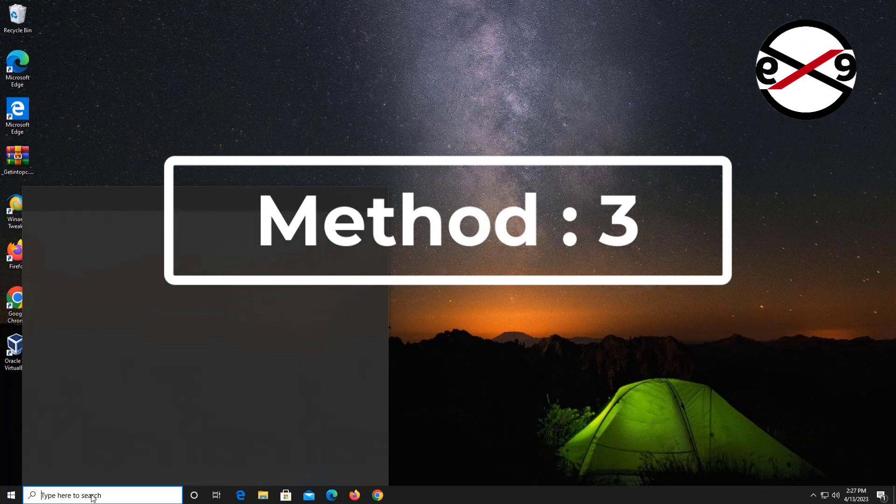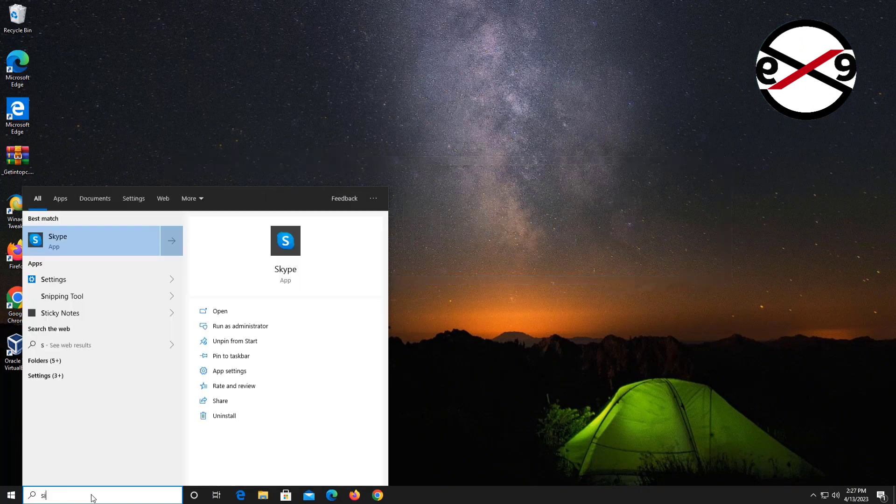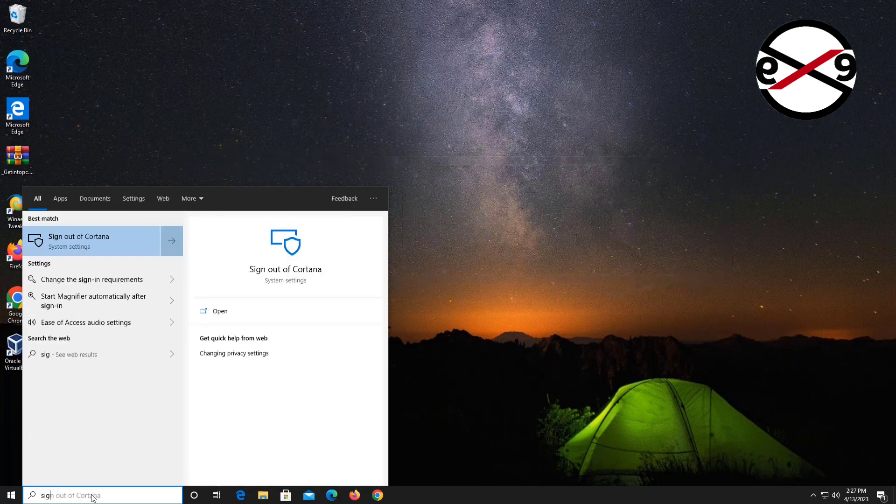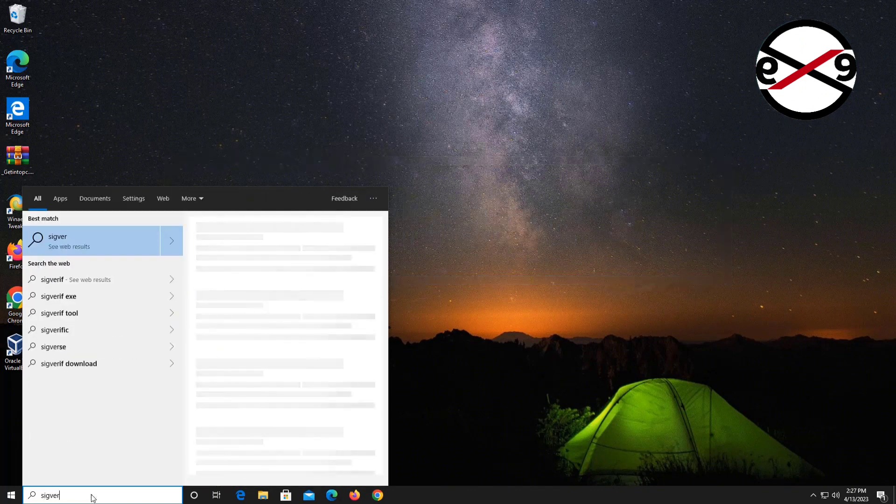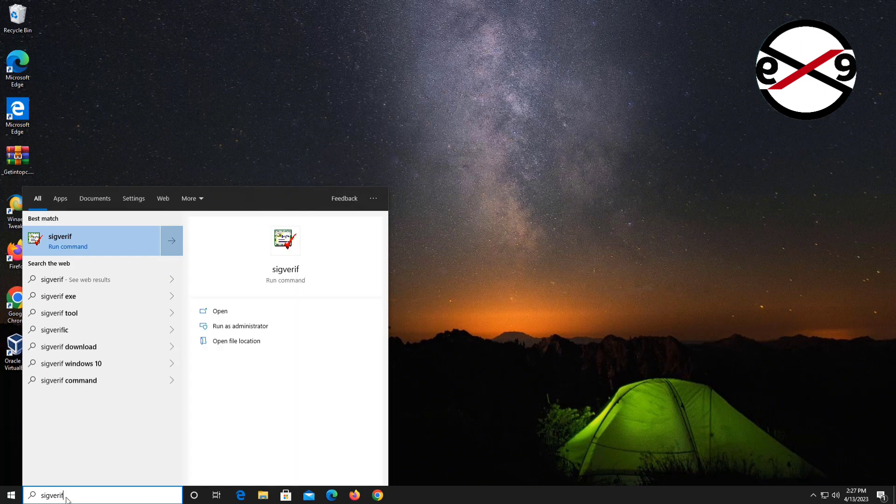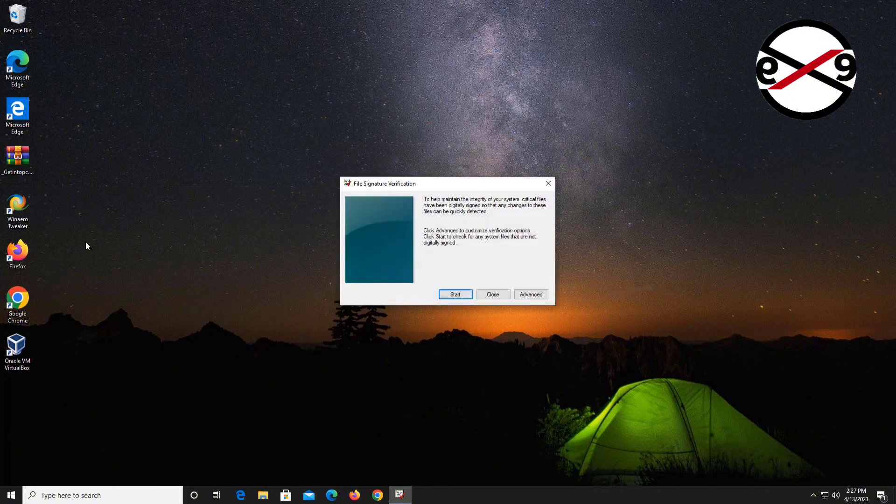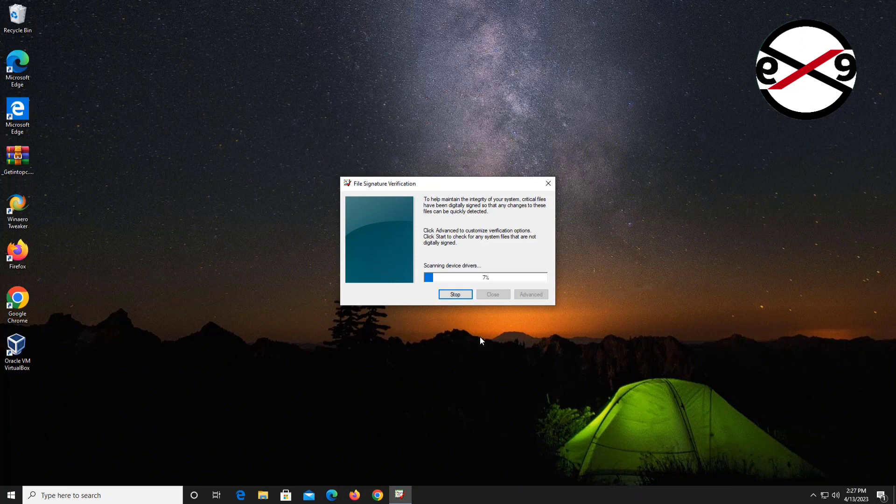Third method: Type SigVeriv in Windows search bar and click SigVeriv. Check for any driver signature verification issues. If there's a driver signature verification problem, reinstall the particular driver.